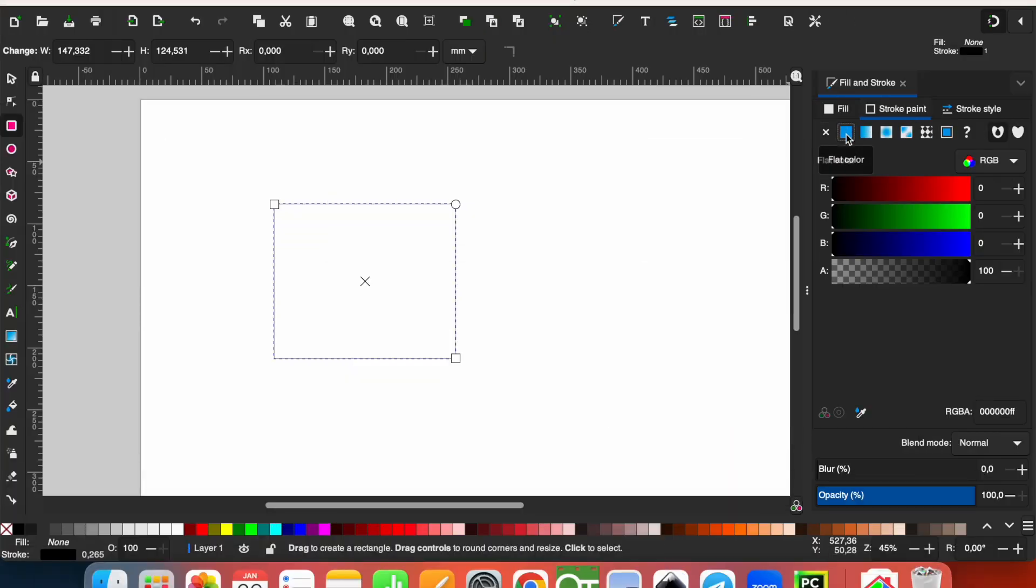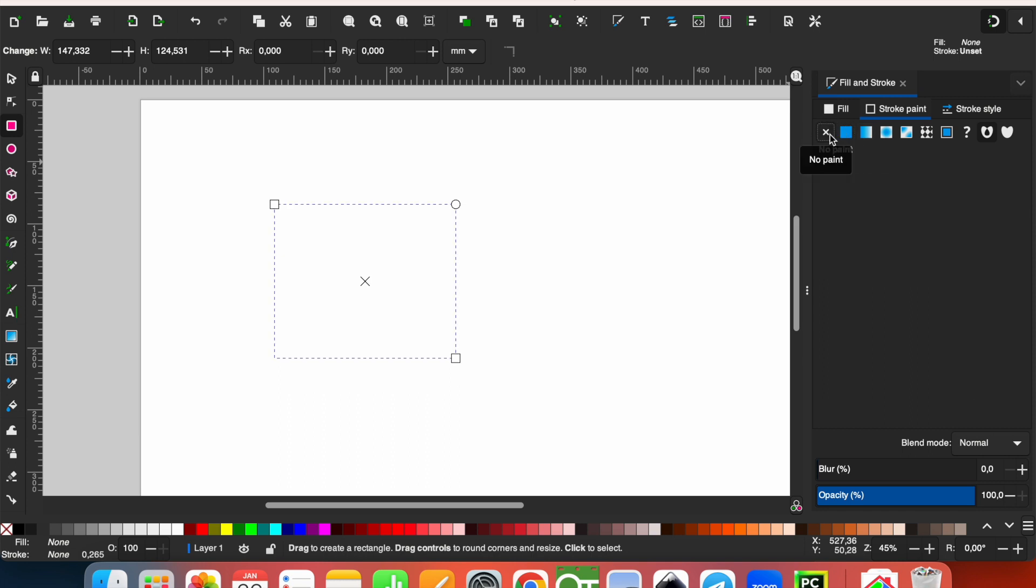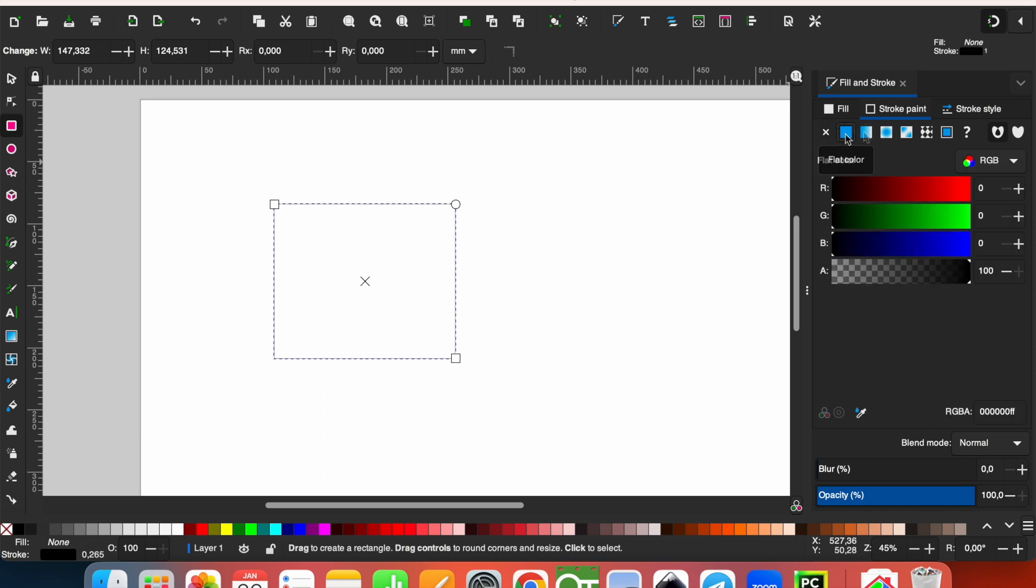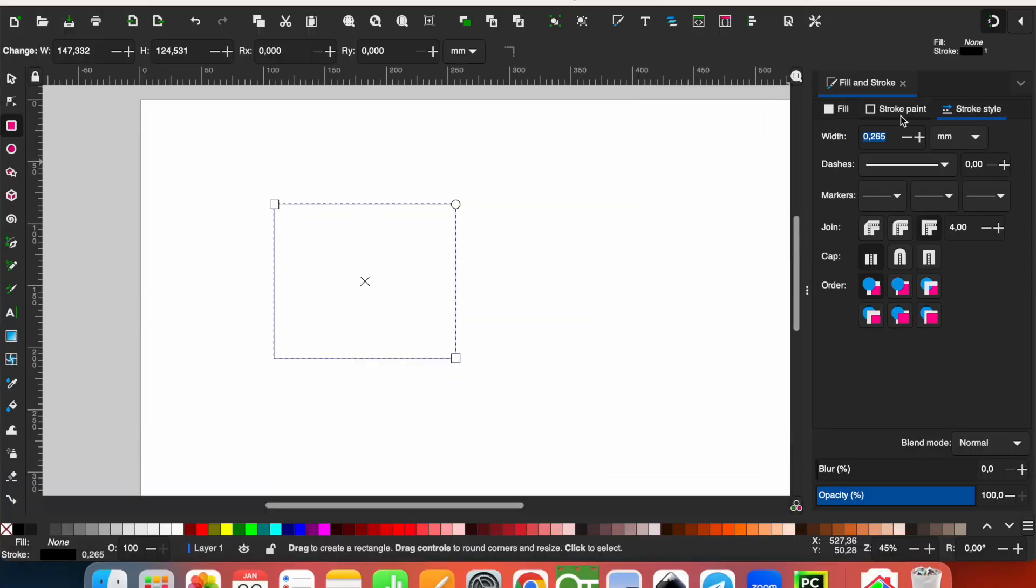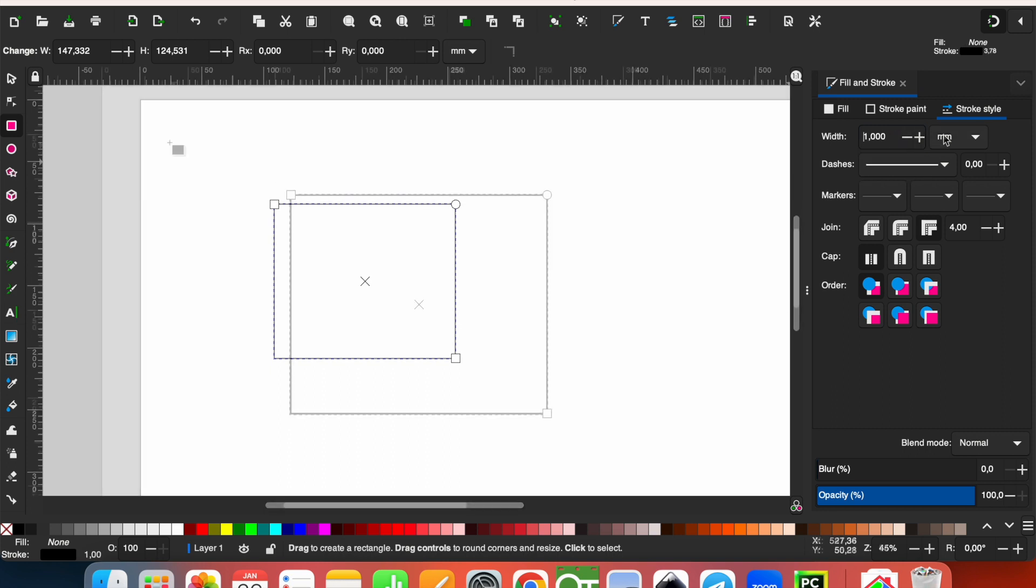In the stroke paint, you can choose flat color if it is not selected. So you cannot see the lines and line color. The color also can be specified in stroke style. In the stroke style, you can specify the thickness. For example, let's make it one millimeter.